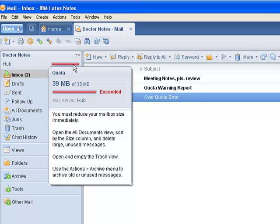Your inbox also contains a quota warning report for users not using the note standard client or having turned off the graphical indicator.